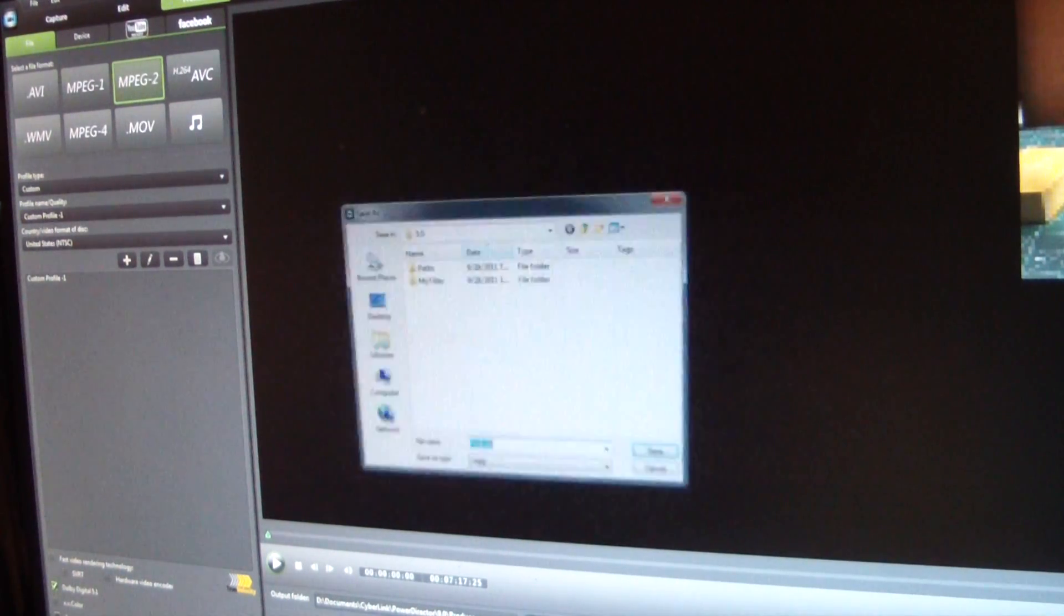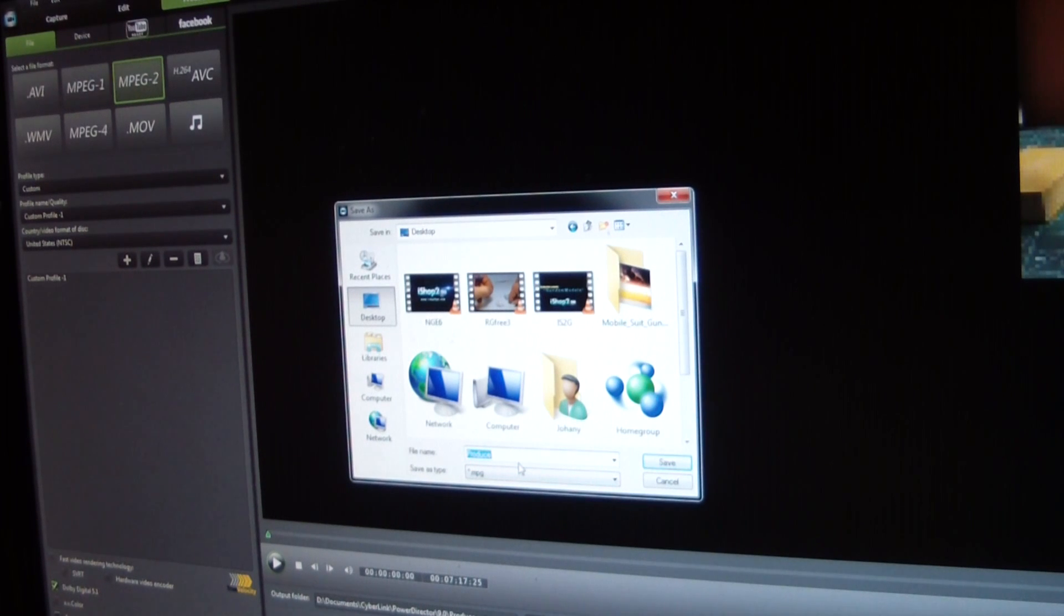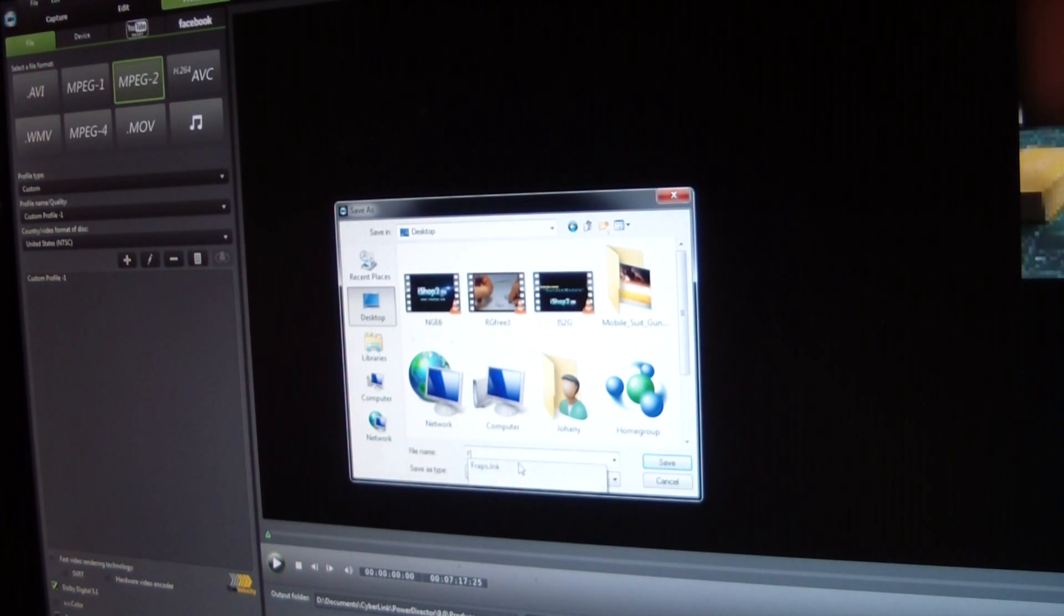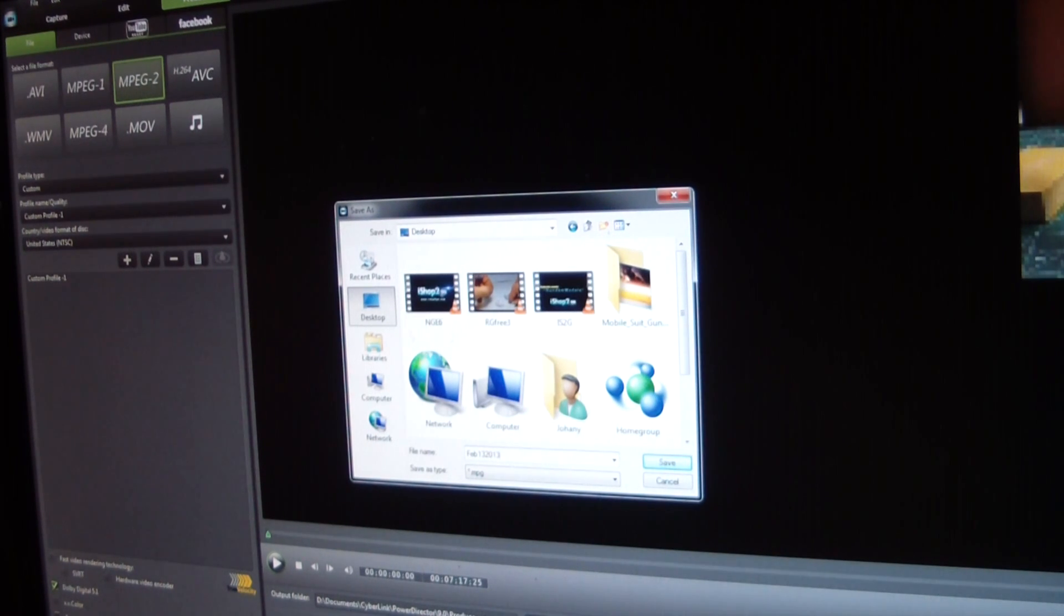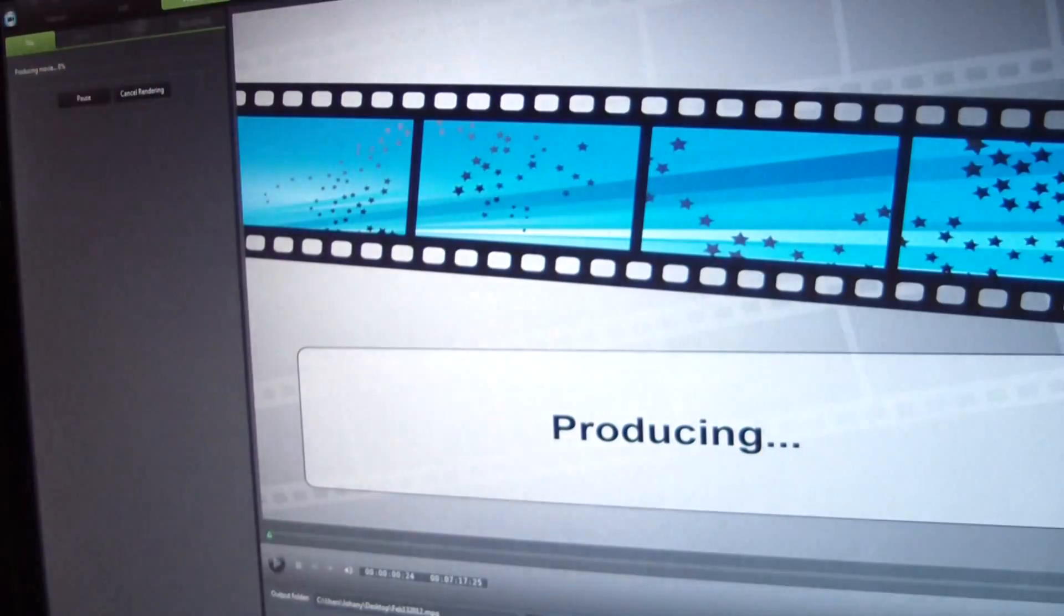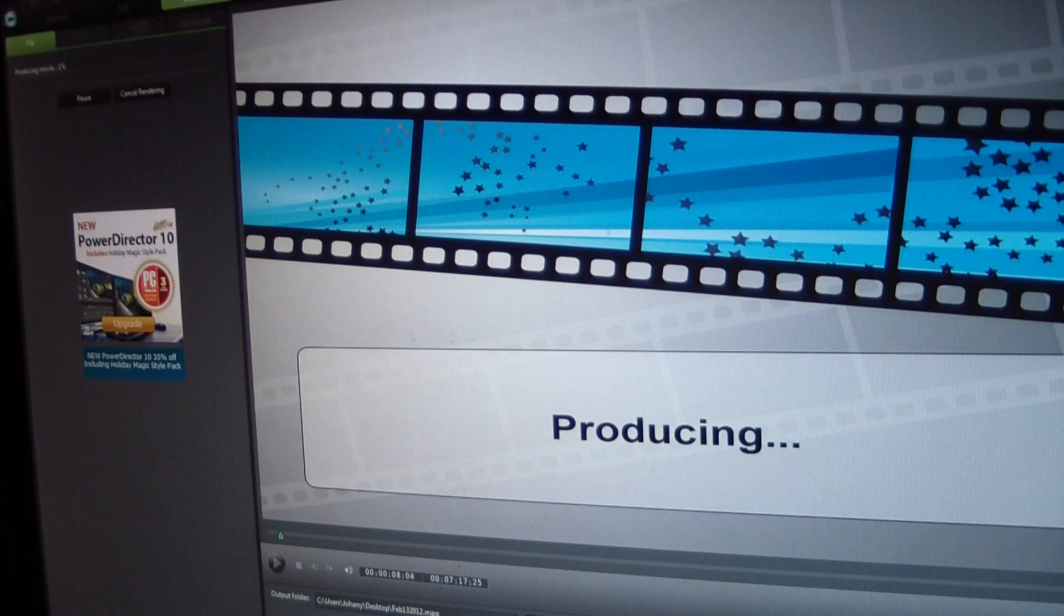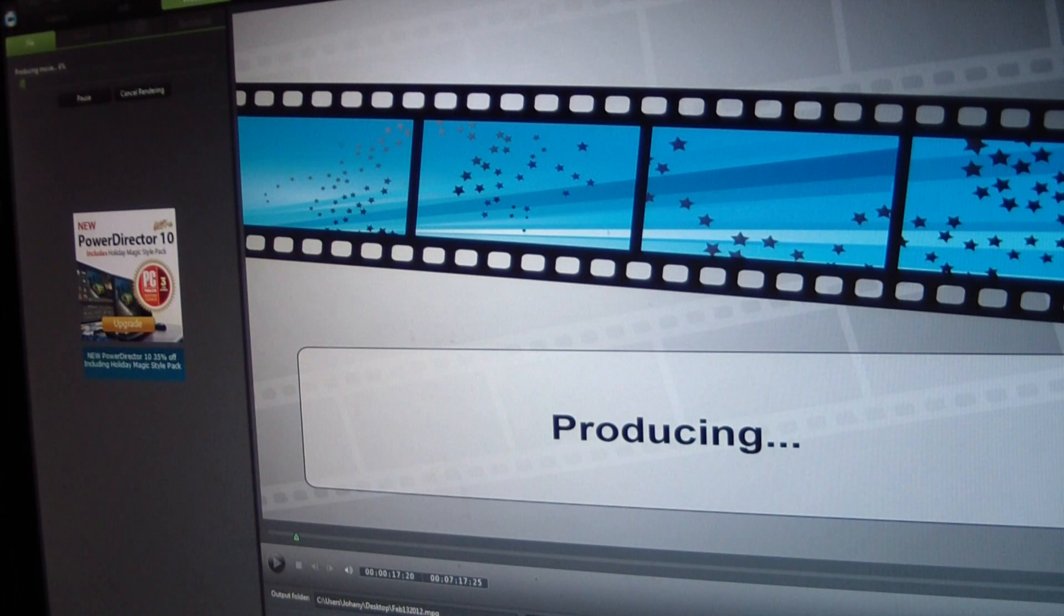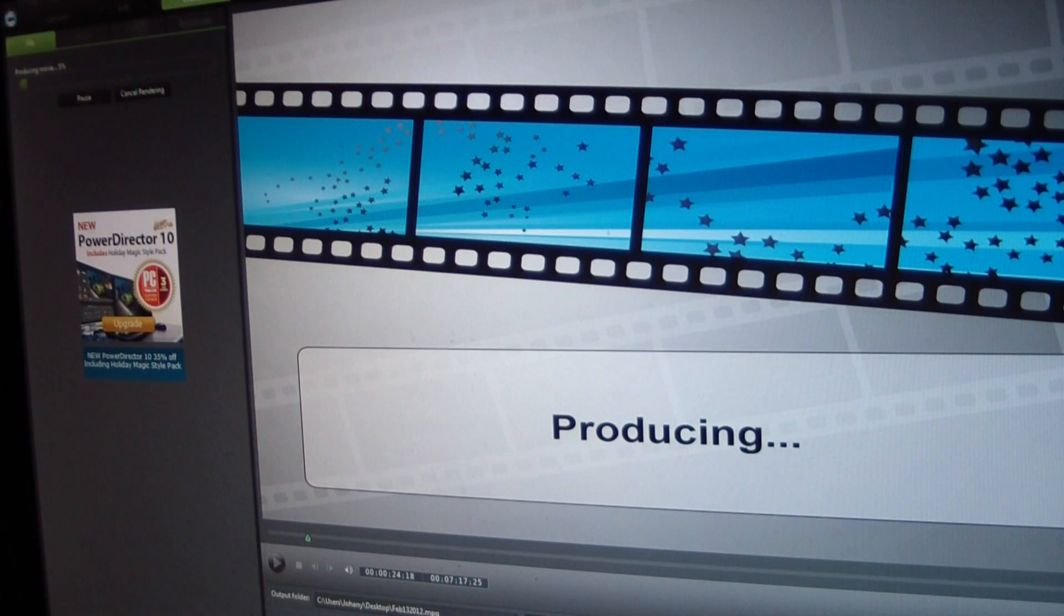And then I enable Dolby Digital 5.1, and then I will save this to my desktop. I always name it the same. I always name my videos the same as what I named to save, unless otherwise. And then I hit start. And this video will take about 3 minutes. And that's pretty much it.